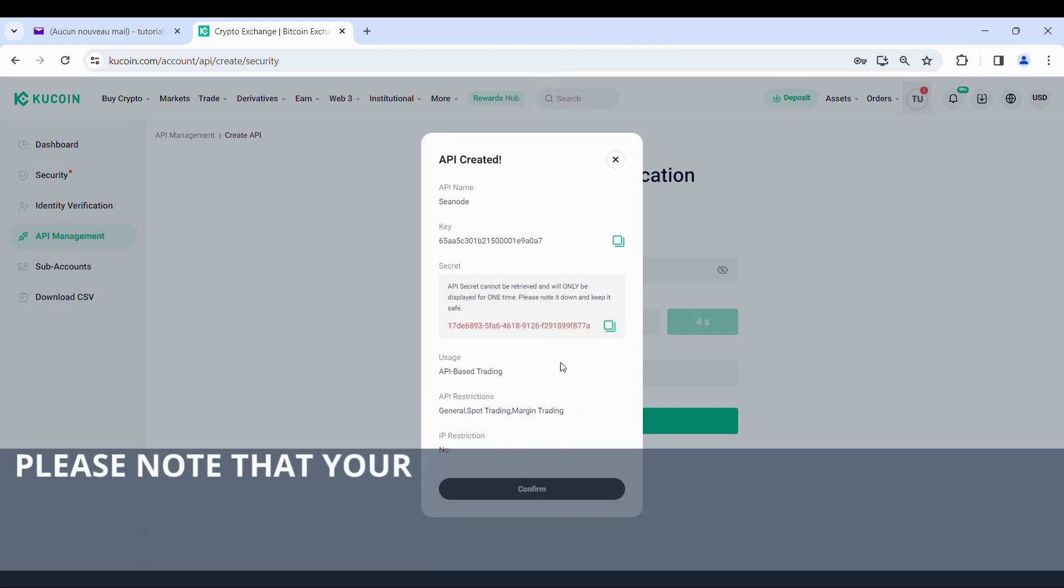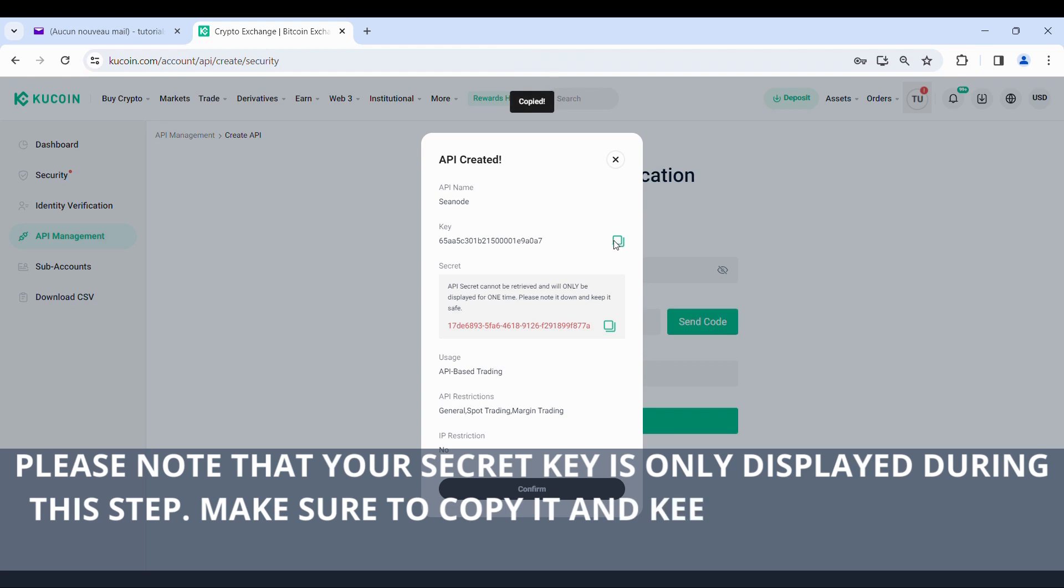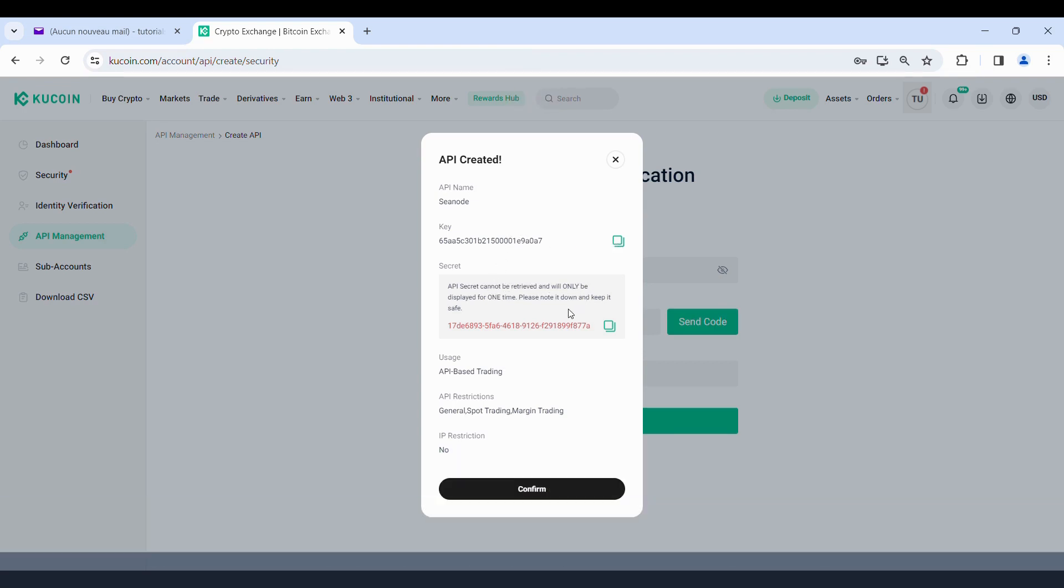Please note that your secret key is only displayed during this step. Make sure to copy it and keep it in a safe place, such as a notepad or your CNode profile.